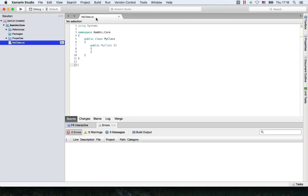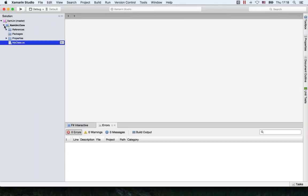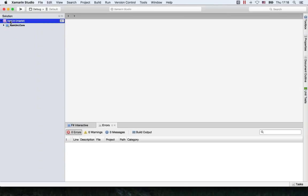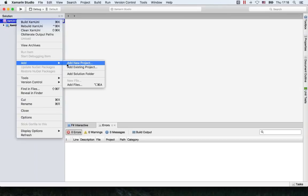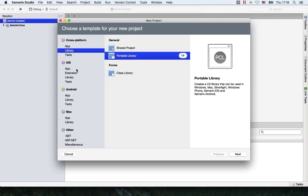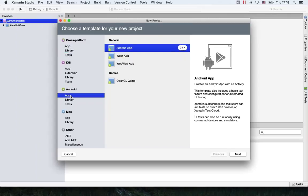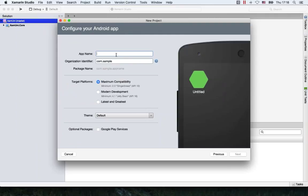It has generated some files and put them in the project, and everything's going quite good now. Let's start now with adding an Android project. I'm going over to Android App and selecting an Android app. Let's name this Xamuni.Droid.